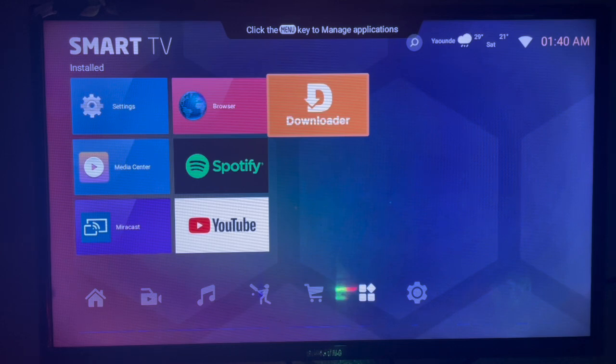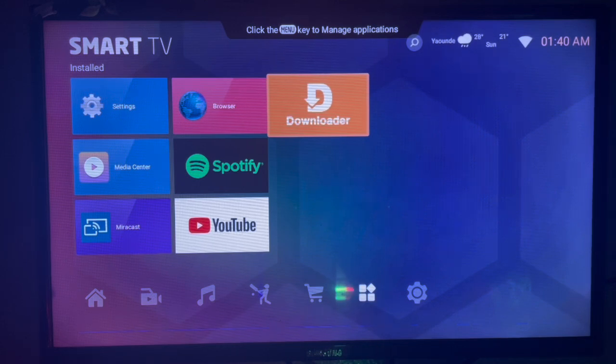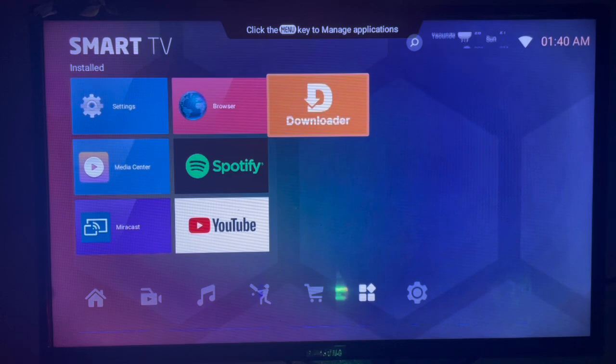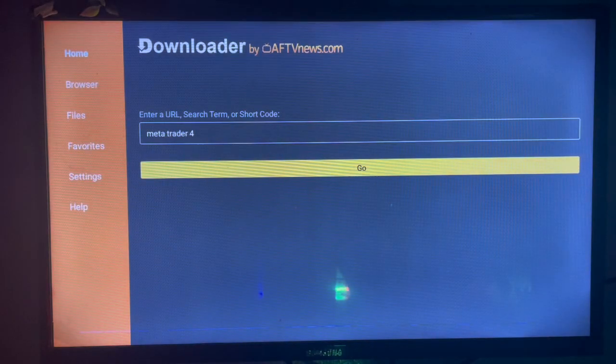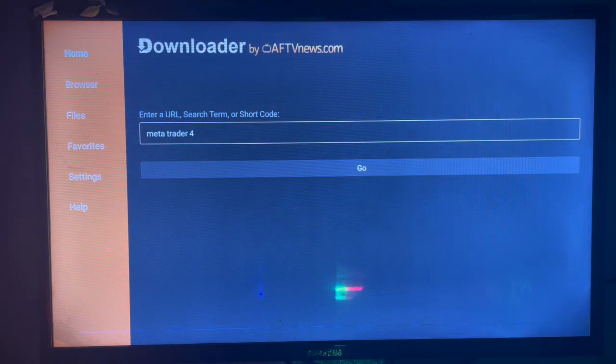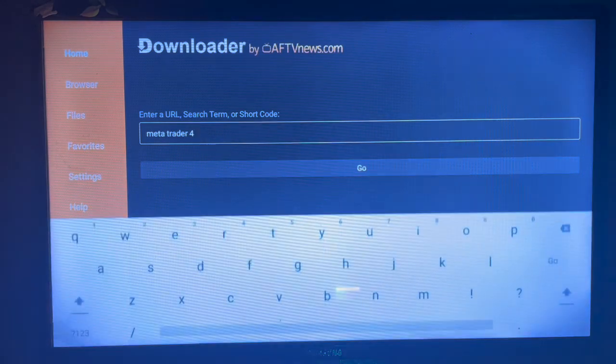After getting Downloader on your Smart TV, all you have to do is launch it. In the launch box, there is a box like this where you have to type in the keyword for what you are searching for.